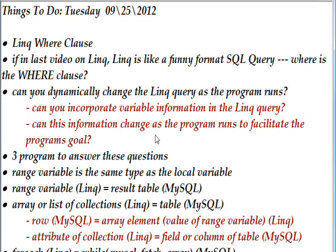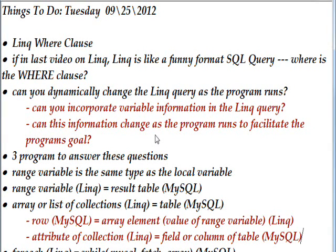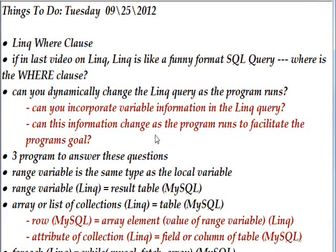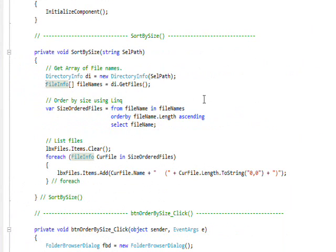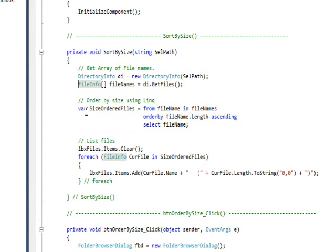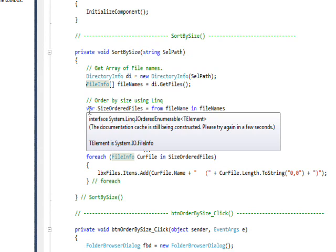I thought if that were the case it would make it infinitely more useful, and in fact you can do that. In order to answer those questions I wrote the three test programs I'm going to show in this video, which shows that you can put variable information in a LINQ query and change it dynamically as conditions in the program change.